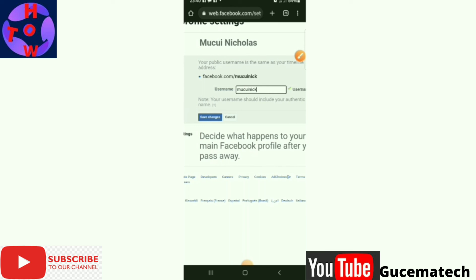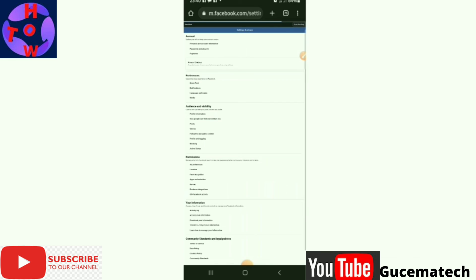So I'll tap on Save Changes, and the username has changed.